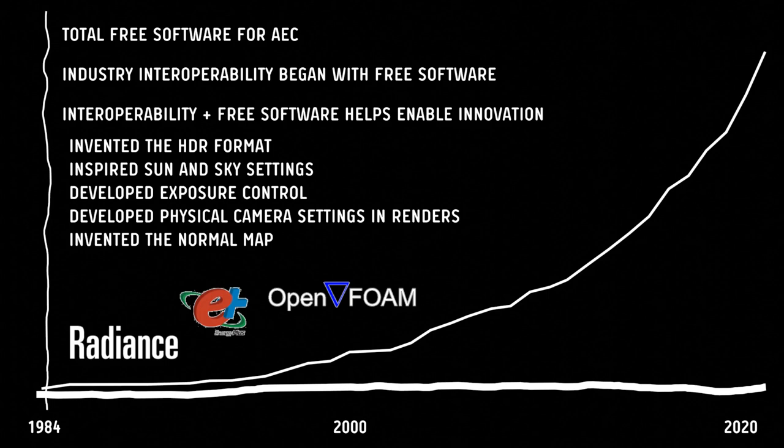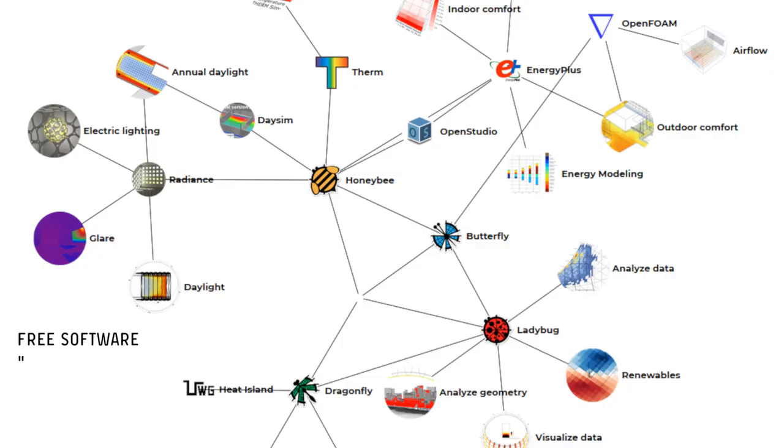All of these innovations and interoperable ecosystem is now accessible to anyone. Due to free software initiatives like the Ladybug tools, Ladybug tools have arguably changed our industry. Every single architect right now can perform some basic simulation just after watching a few tutorials at zero cost.